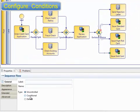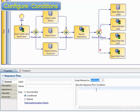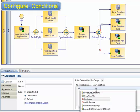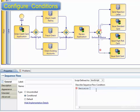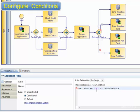First, we'll create the condition on the gold card path. This is checking that the card was approved, and also that the result of the automated account check showed that this applicant has more than 100,000 in their savings or debit account.